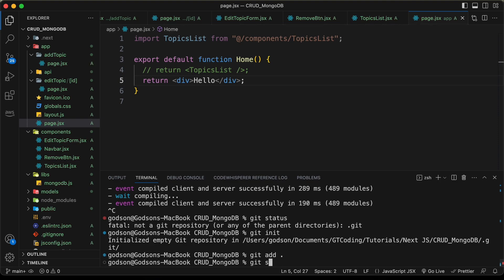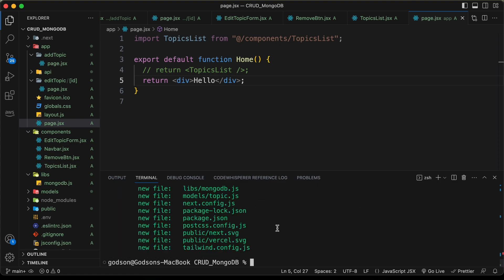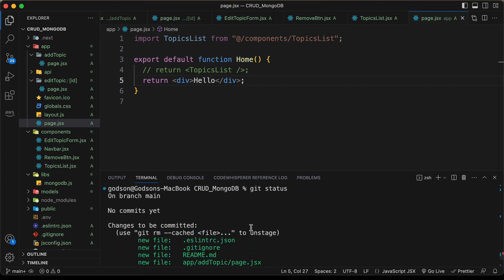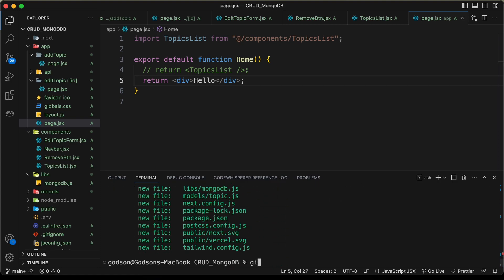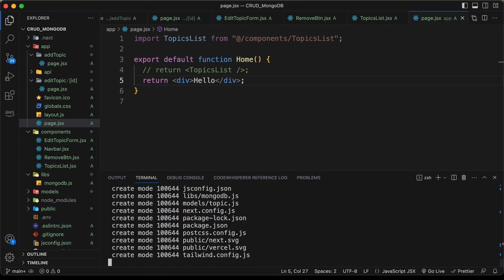Let's go back to VS Code. The first thing we need to do is initialize this GitHub repo, so I'll type git init. Then let's add all the files with git add dot, and type git status to confirm all files and folders have been added. Now let's commit with git commit and add the message 'first commit'.